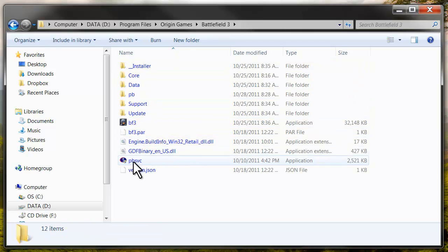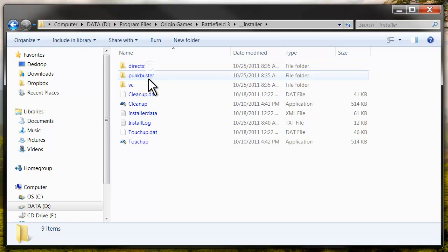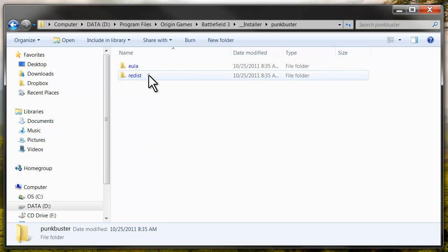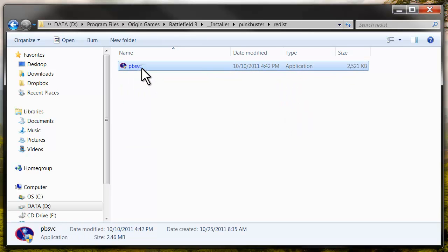From here, we're going to want to reinstall Punkbuster. With that, you want to go to Installers, Punkbuster, Redist. You want to copy this file right here.